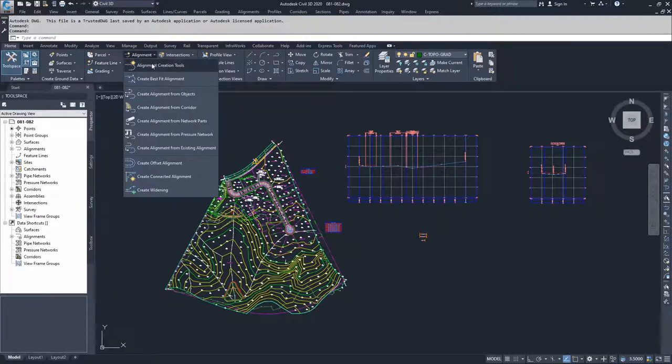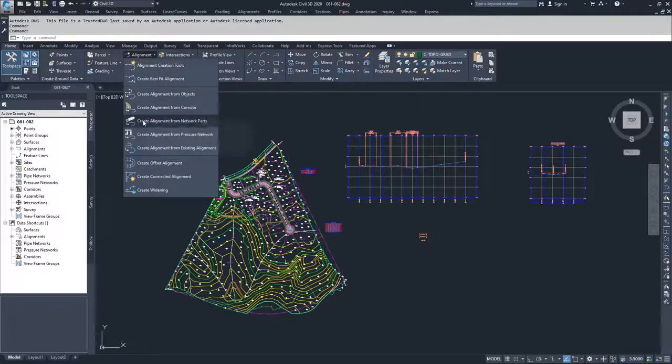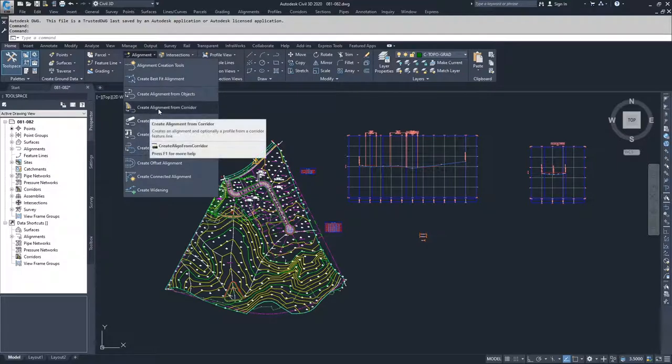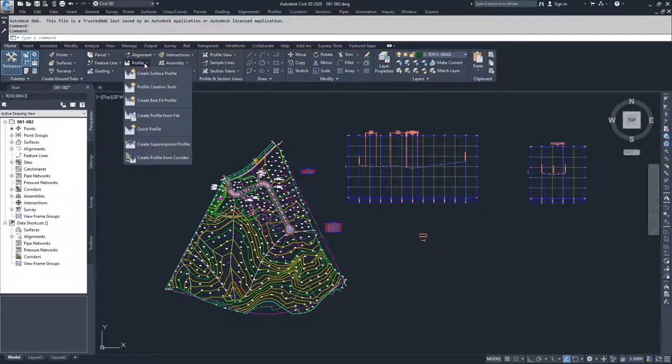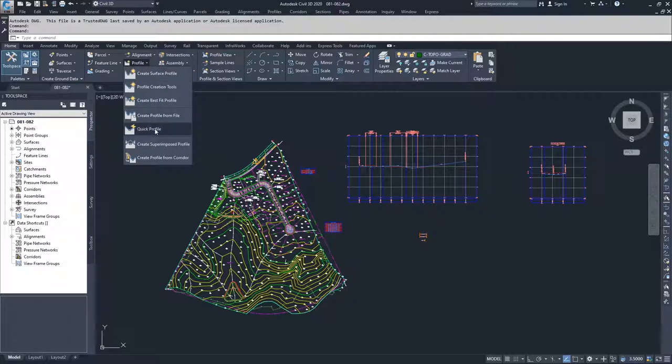Same thing with alignments, we now have the option and the ability to create alignments from corridors, and we also have the ability to create profiles from corridors.